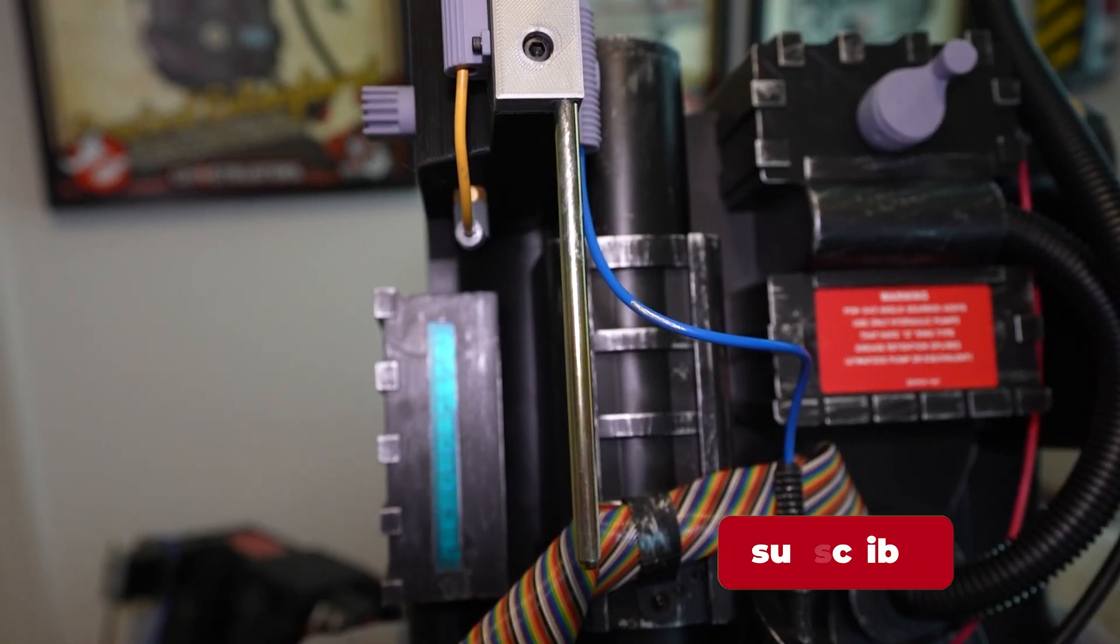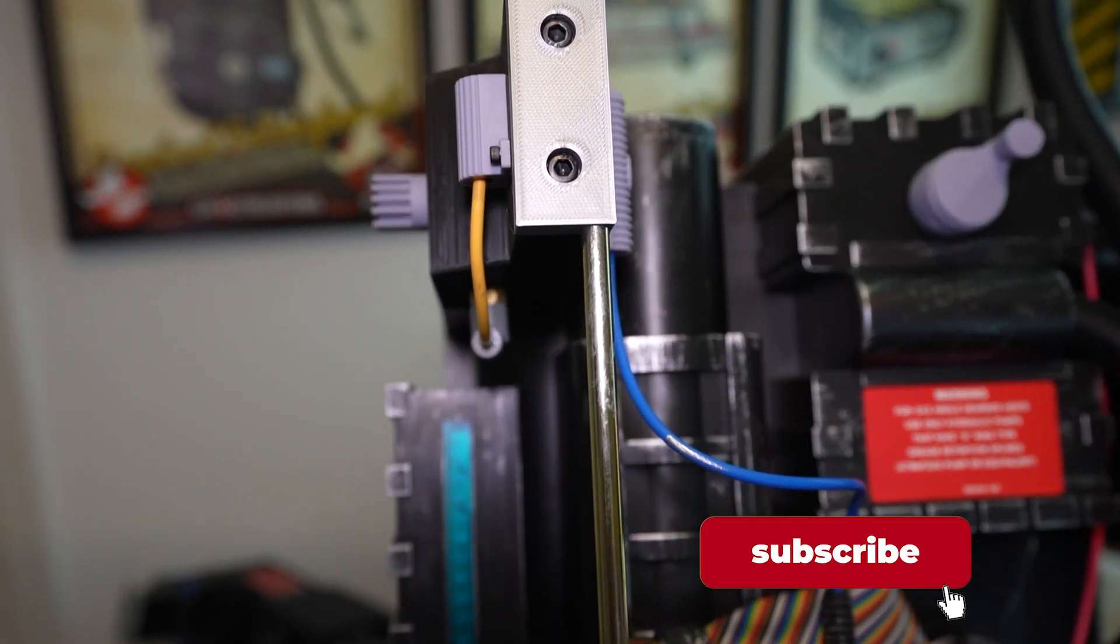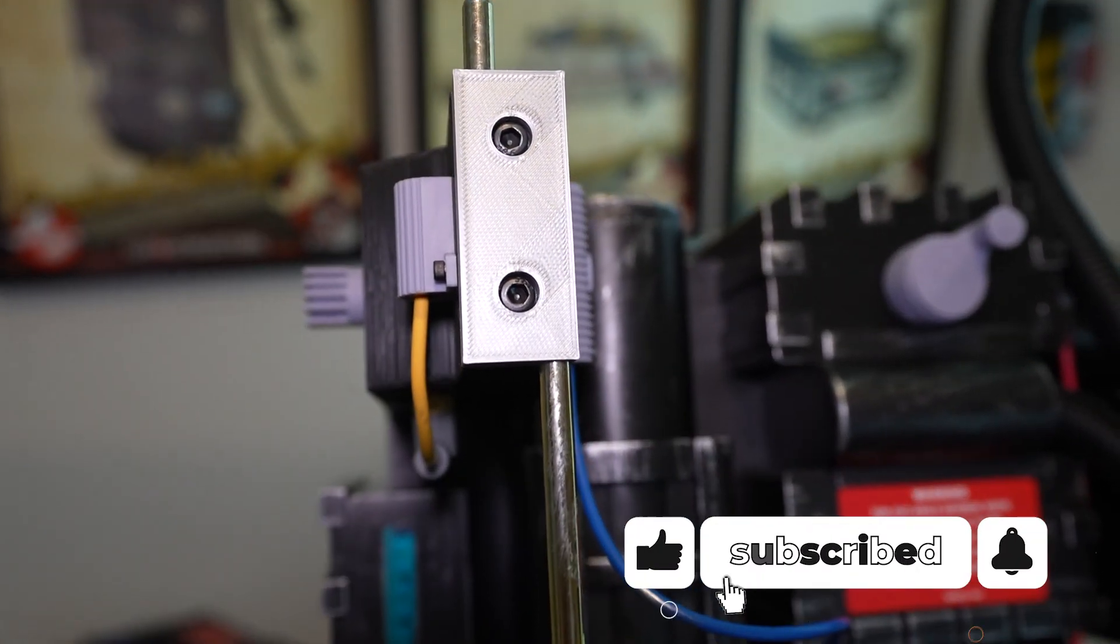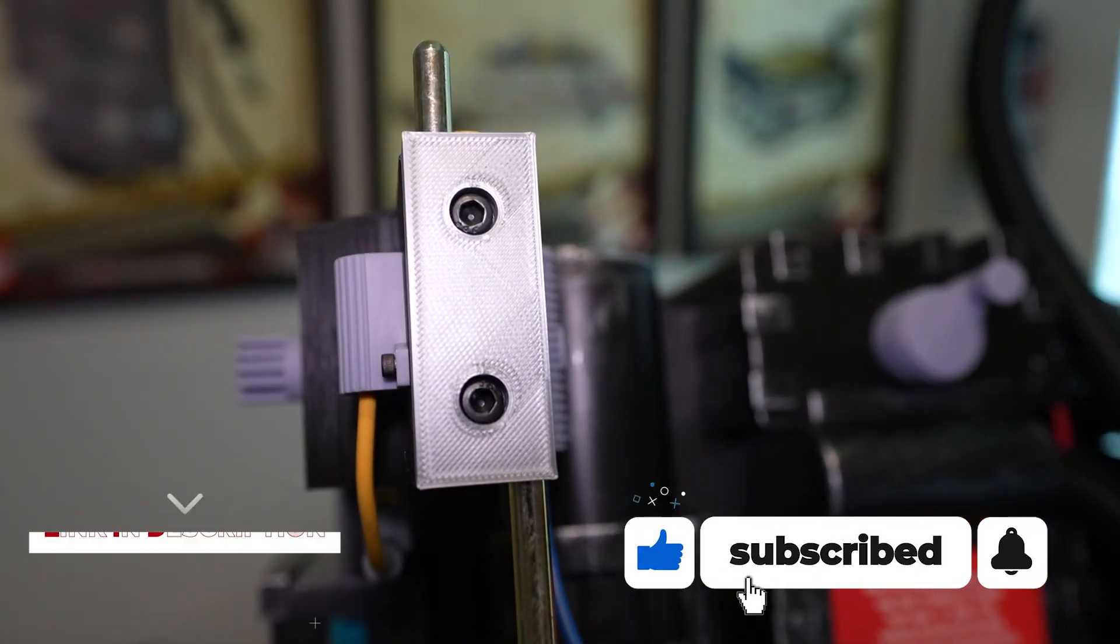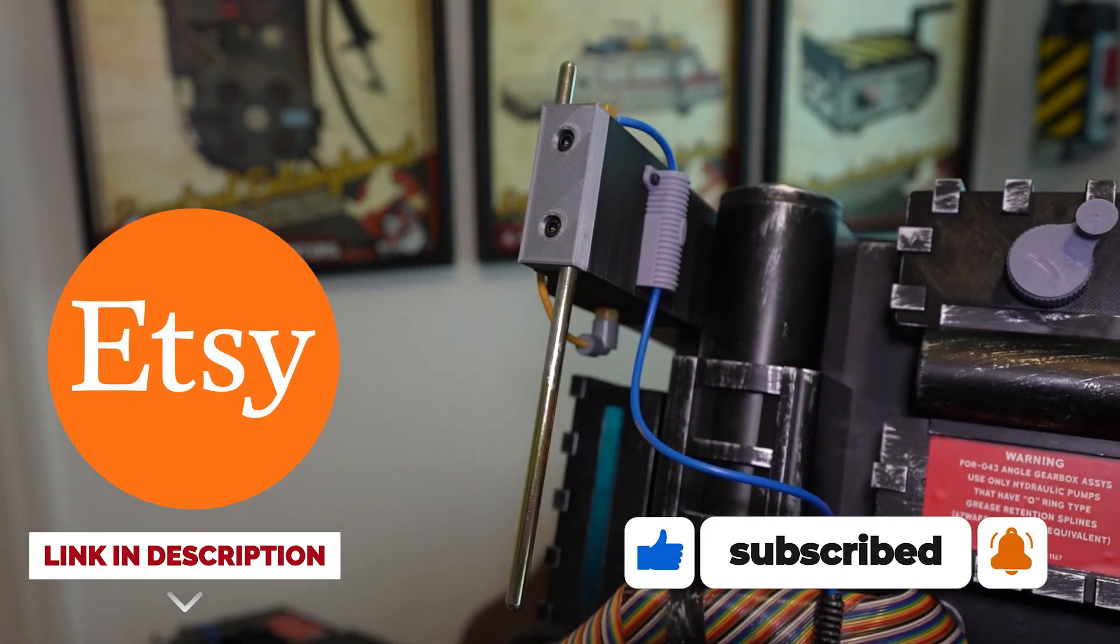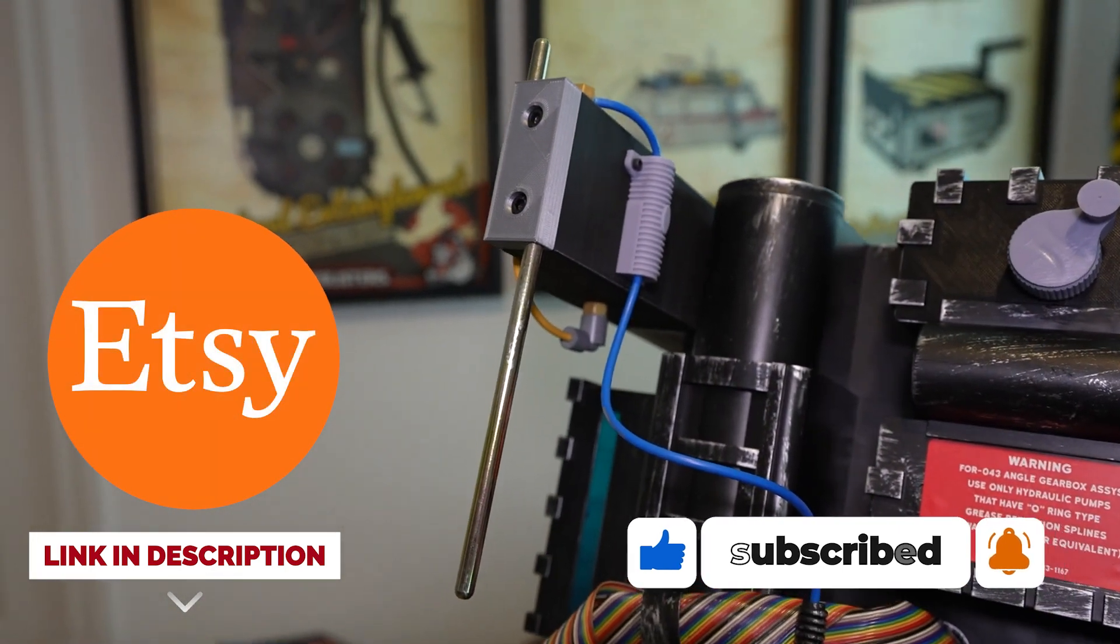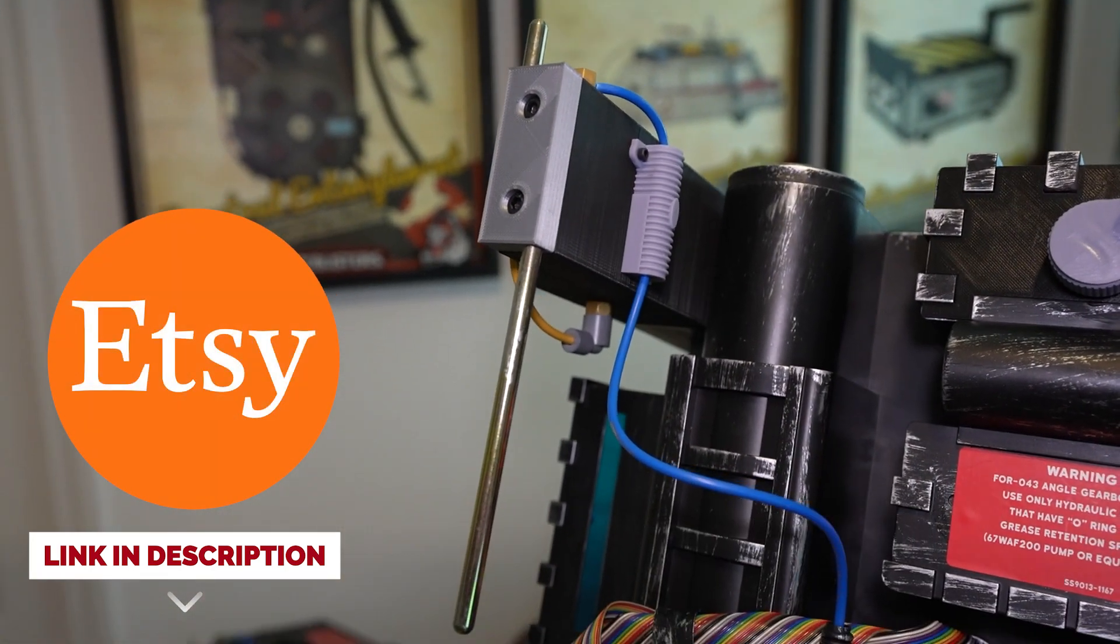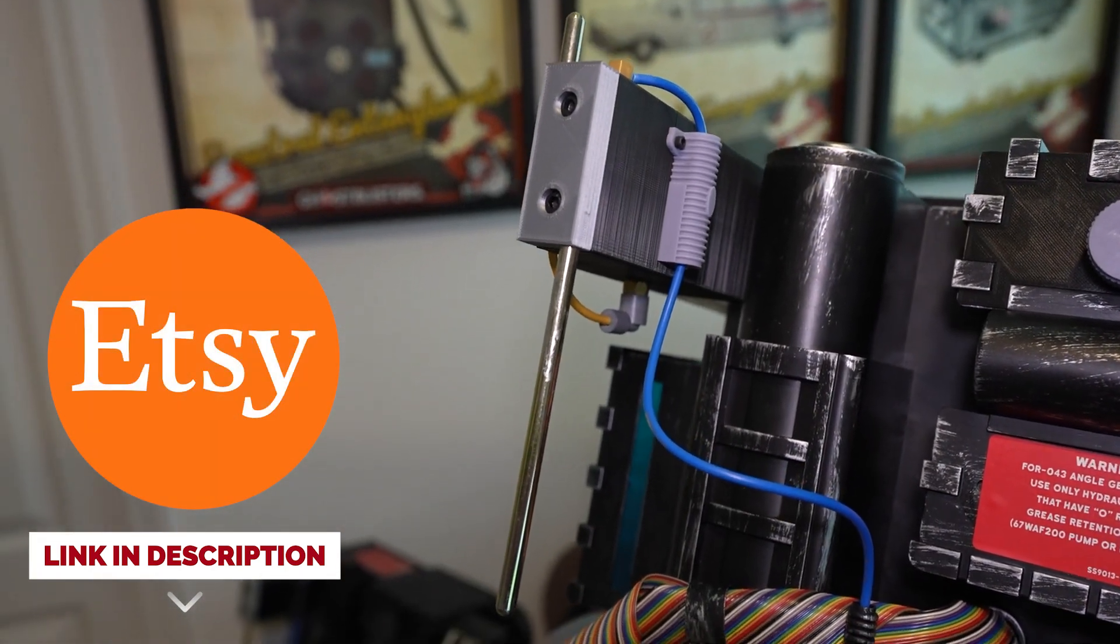And that's it you're all finished. If this video helped you out please give us a thumbs up and make sure to check us out on Etsy. Thanks for watching and we'll see you in the next one.